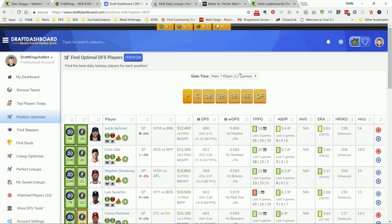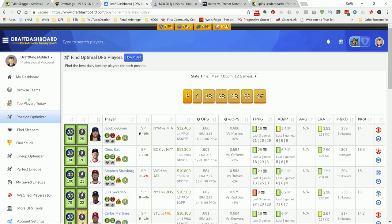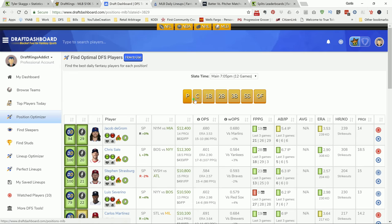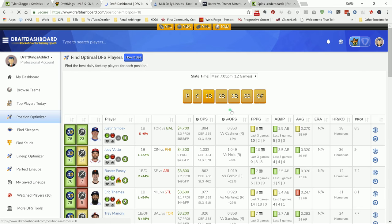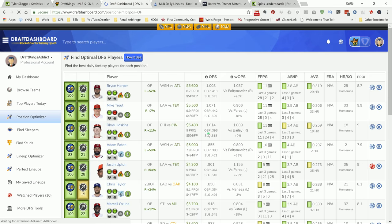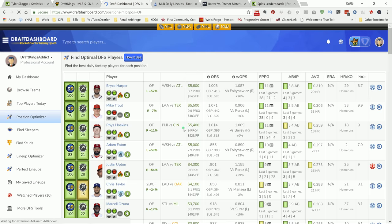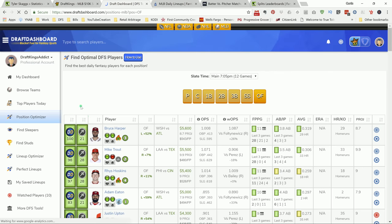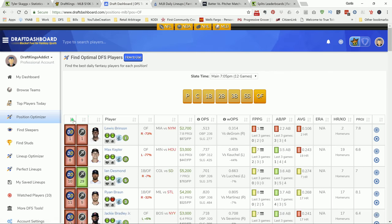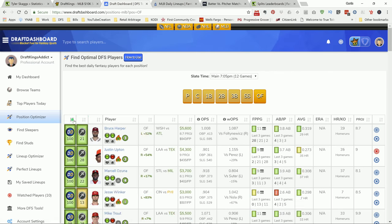On the screen is Draft Dashboard. This is my software that I use to do my MLB research. What I like about it is it puts a lot of information right here in front of you. We're looking at the position optimizer where you can go in here and click on a certain position. Let's go with Outfielder because that one has a lot of options. You just go in here and you sort it by the Dash rank. It'll give you the top plays.